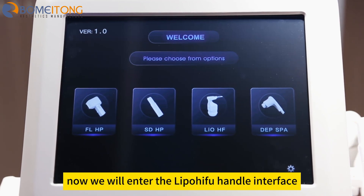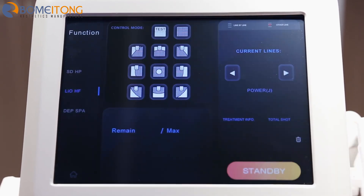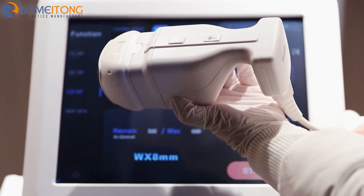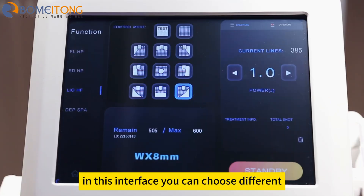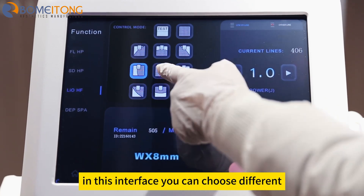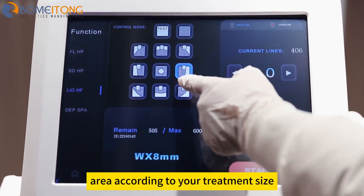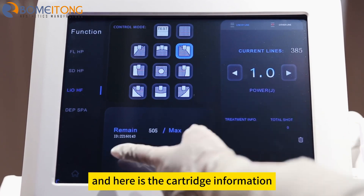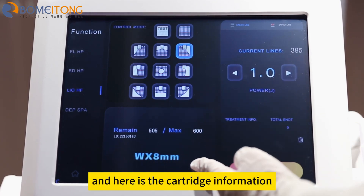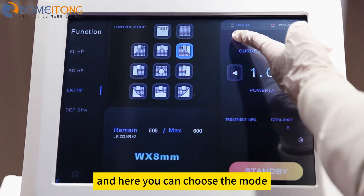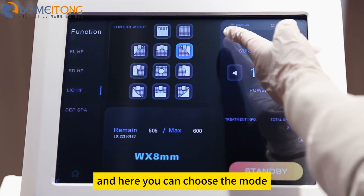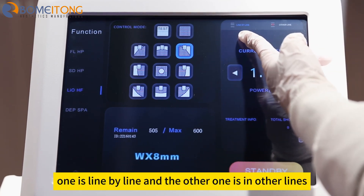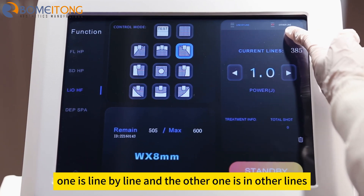Now we will enter the lip handle interface. In this interface you can choose different areas according to your treatment size. Here is the cartridge information. Here you can choose the mode — one is line by line and the other one is alternate lines.